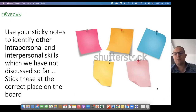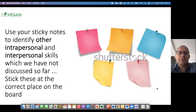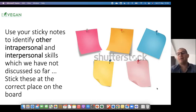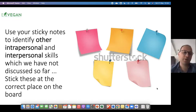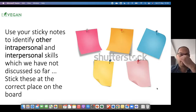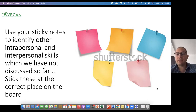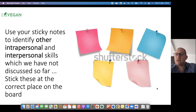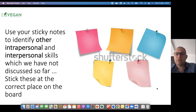Now another activity: use your sticky notes to identify other intrapersonal and interpersonal skills which we have not discussed so far, and stick these at the correct place on the board. Before the start of the lesson I would have one section focusing on interpersonal skills and another dedicated to intrapersonal skills. I hand out sticky notes, they write whatever they want, and go to the front of the class to stick them in the correct place. If you're doing this online, you can have a short conversation and adapt accordingly.